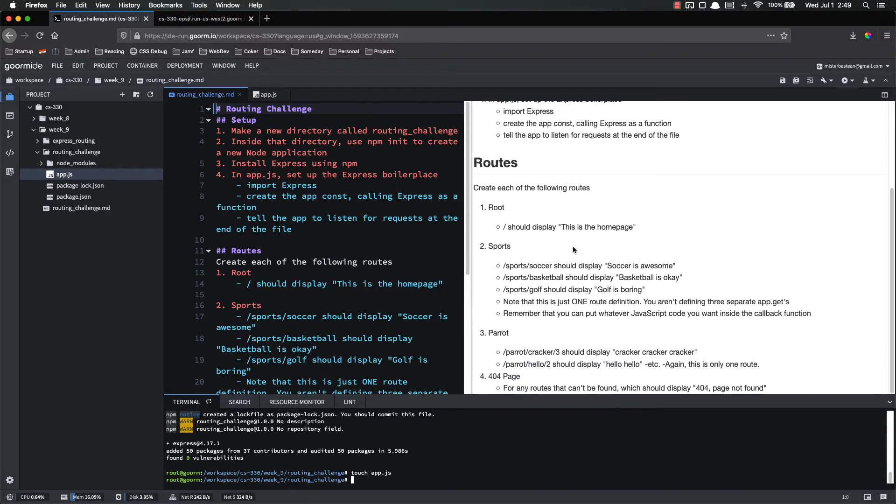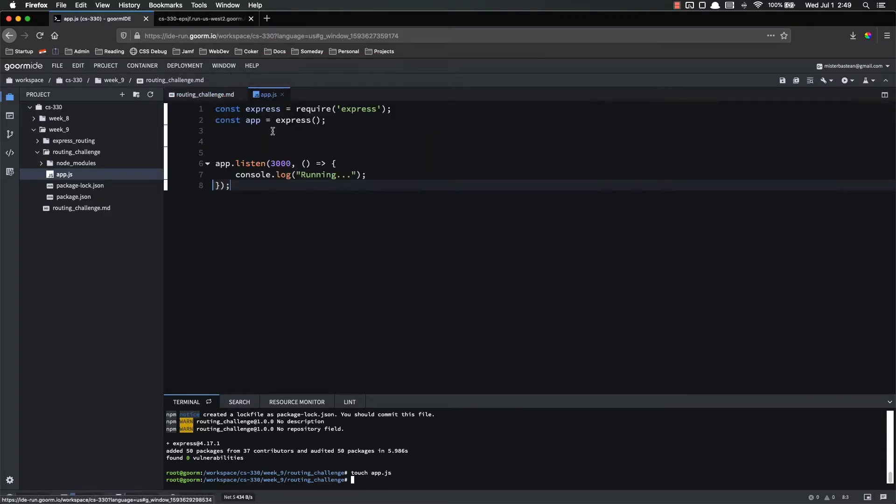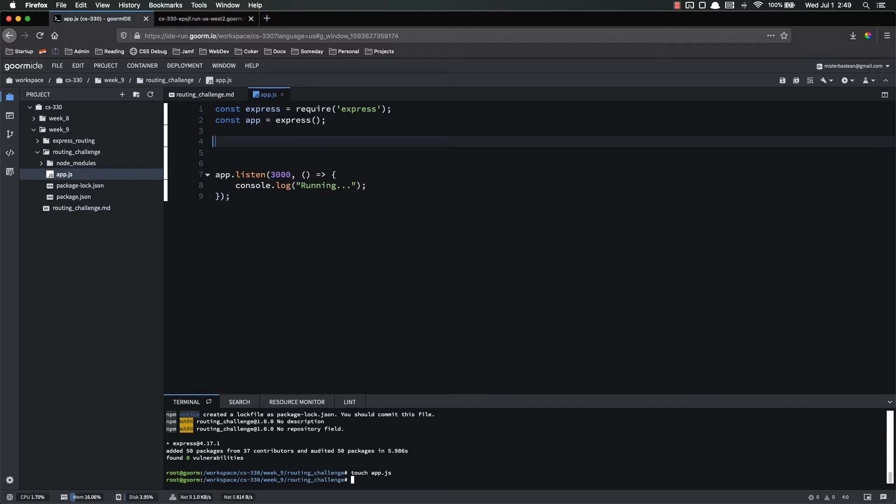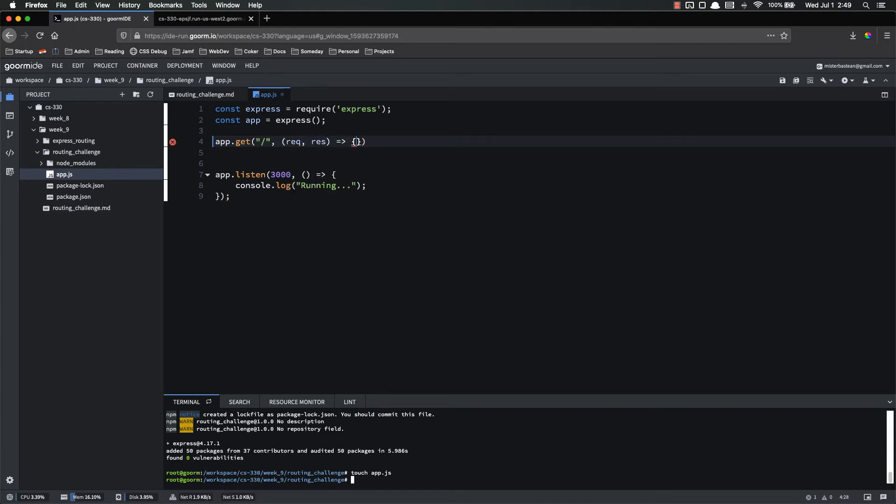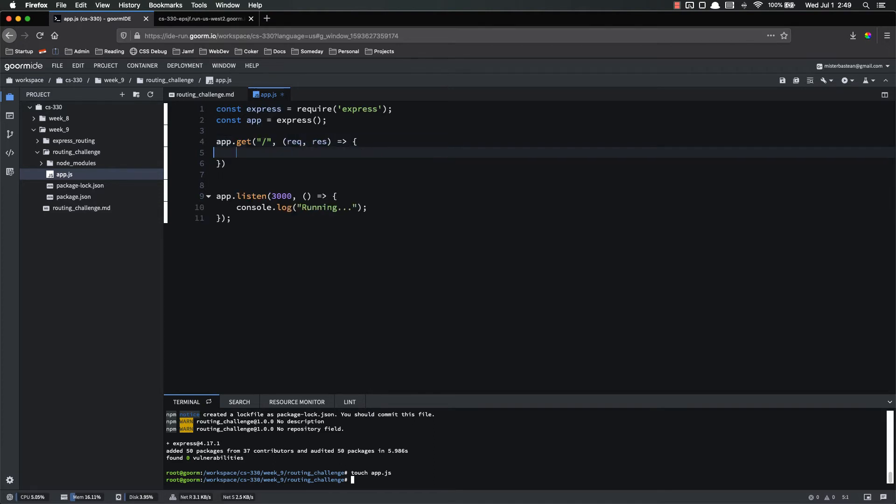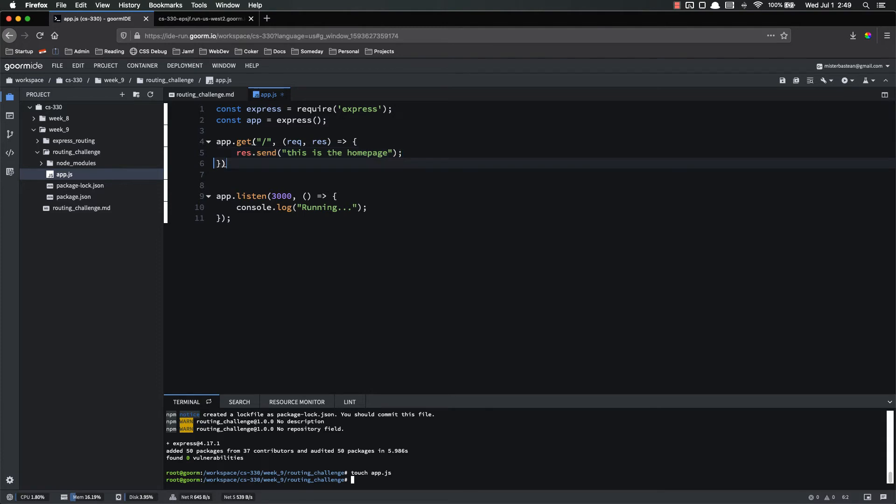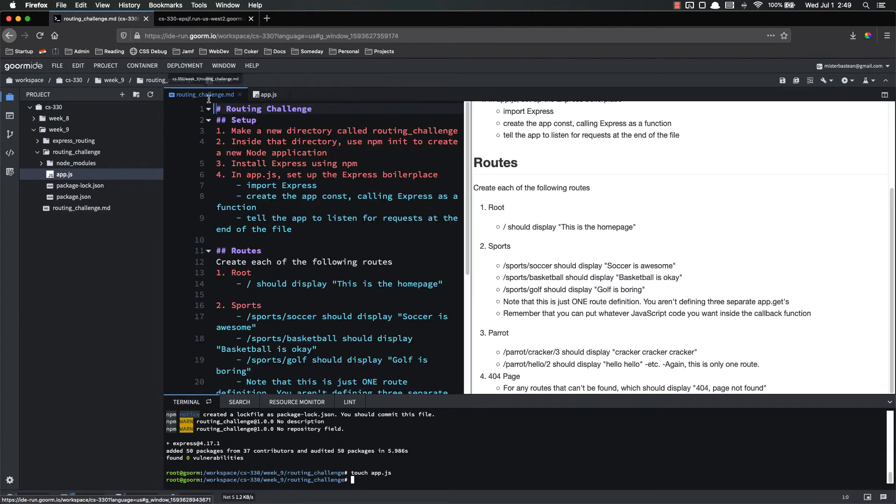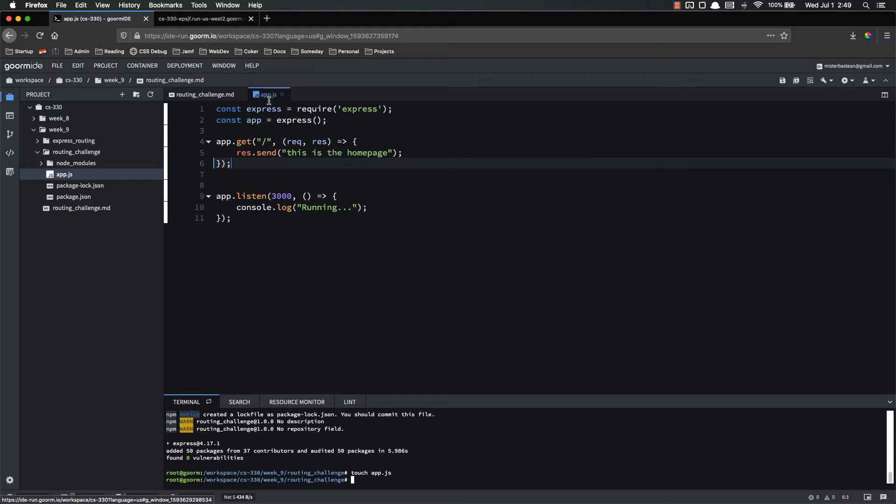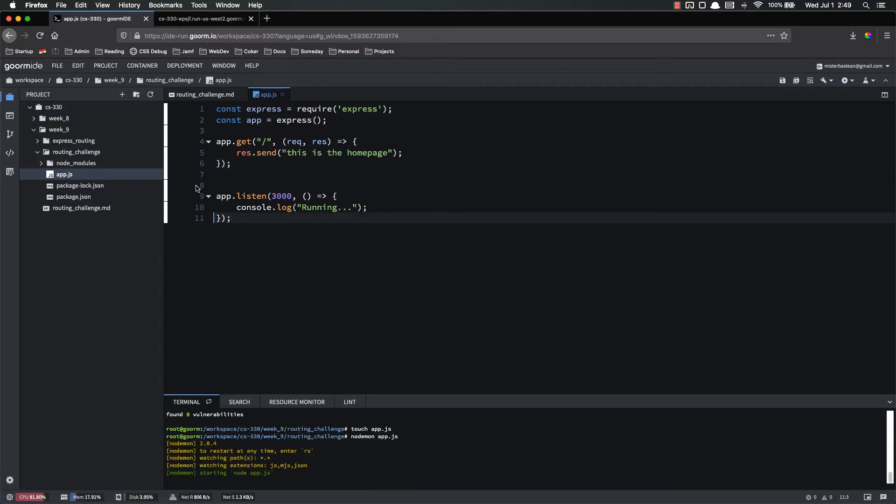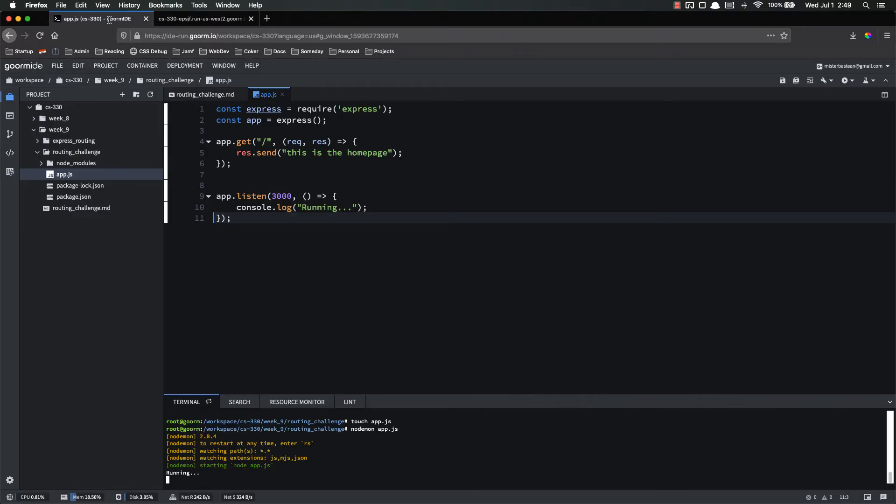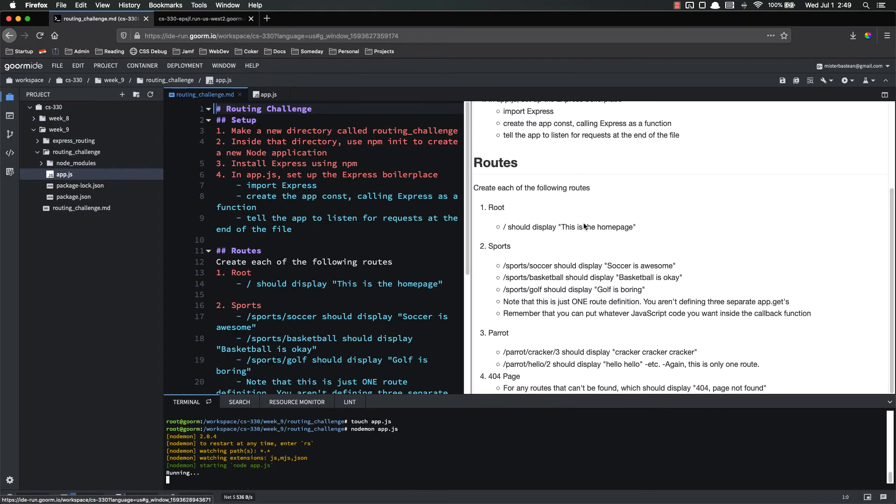Now we're going to create these different routes. First one is root. It should display this as the home page. So app.get root, my callback function, which has a request and a response object on it. Request and response arguments. All it's going to do is response.send. This is the home page. Save. And let's go ahead and test that. Make sure it works. So nodemon app.js. If I come over here and just go to the root, this is the home page. Perfect. That's what I wanted. So that is done.